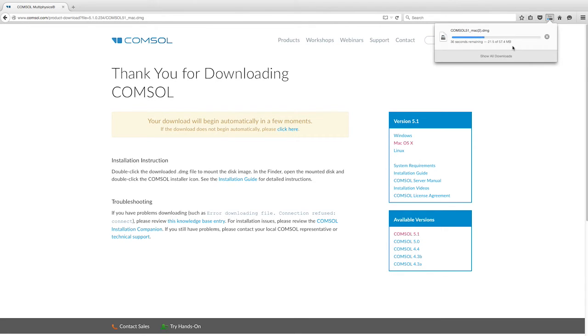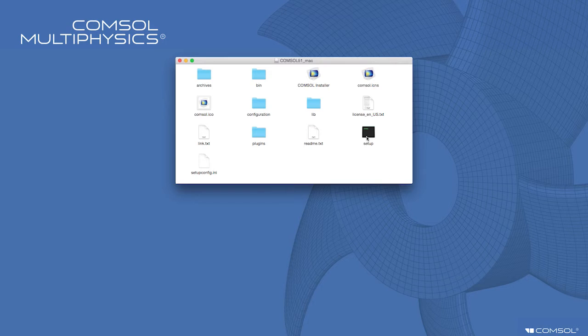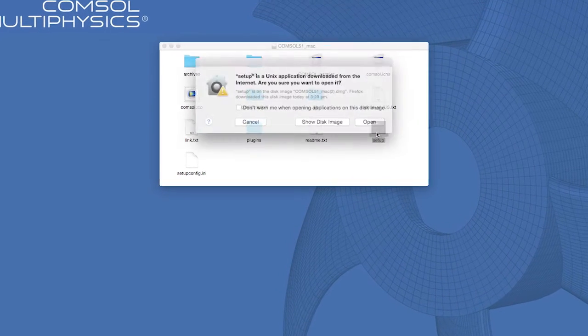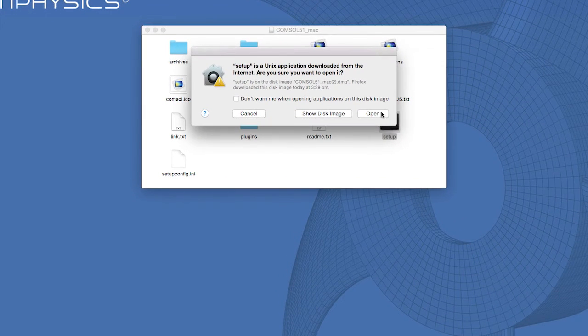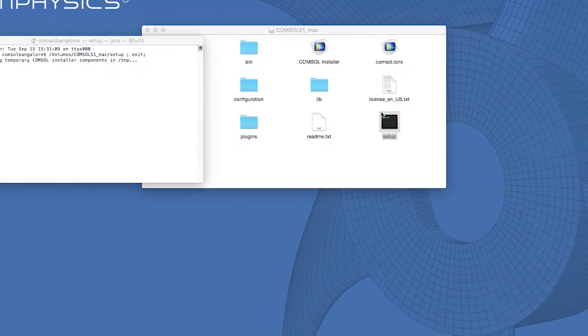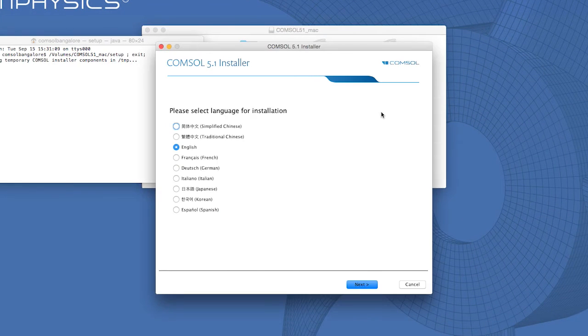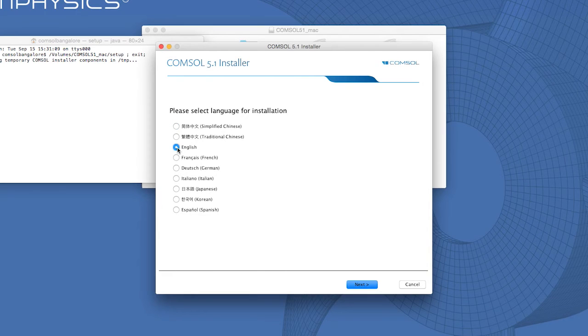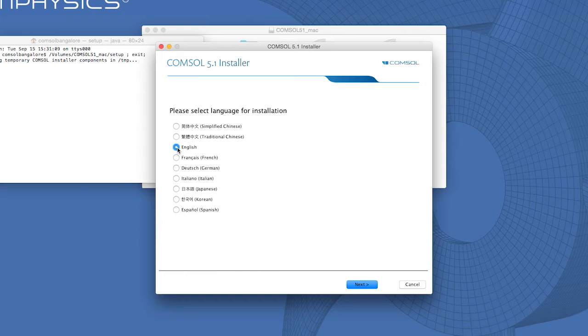Once this file is downloaded, go to the folder where the file has been saved and click on the Setup icon. The setup process will be initiated and you will see the COMSOL 5.1 installer. Now choose the appropriate language.